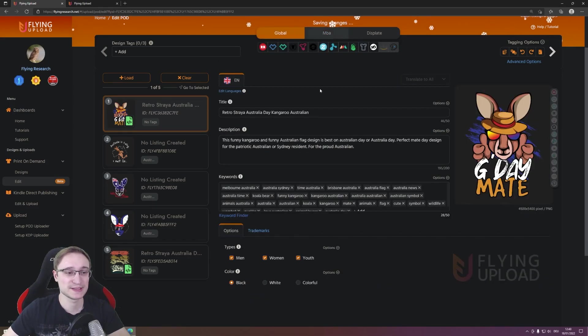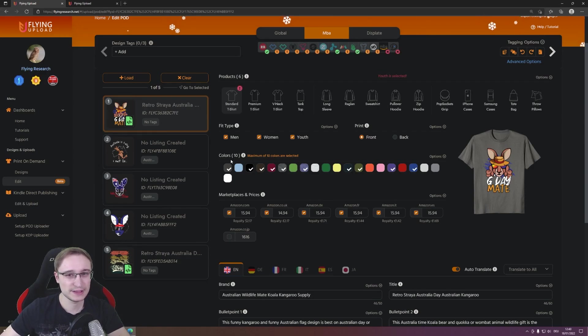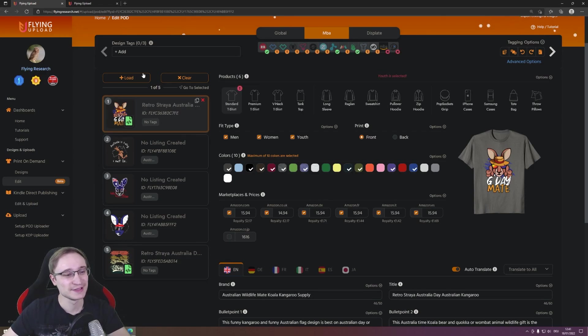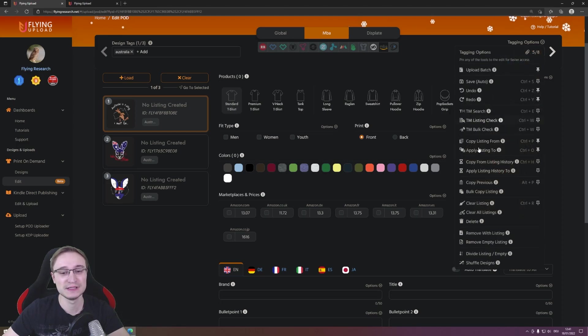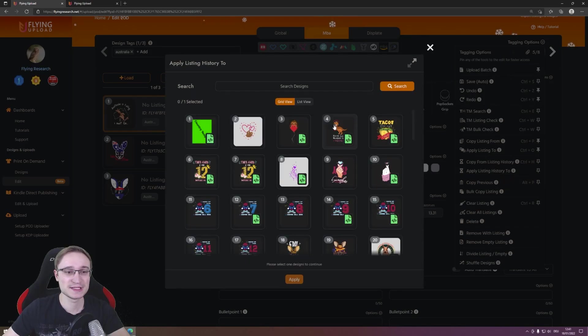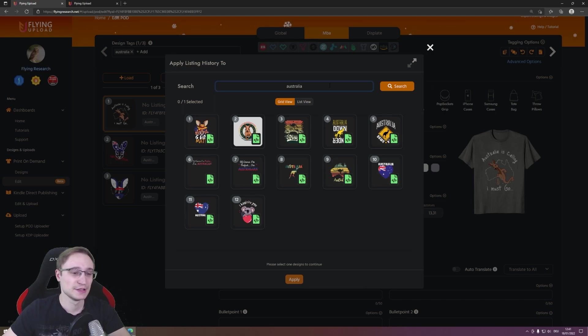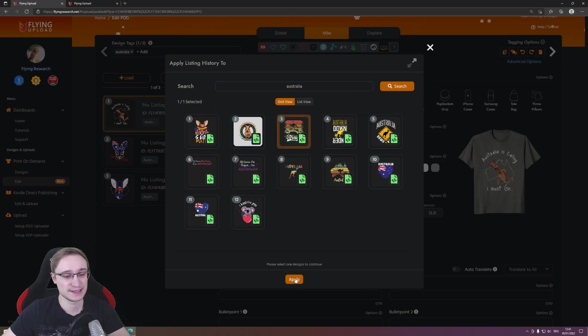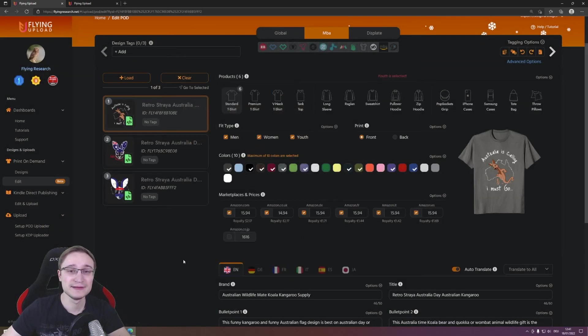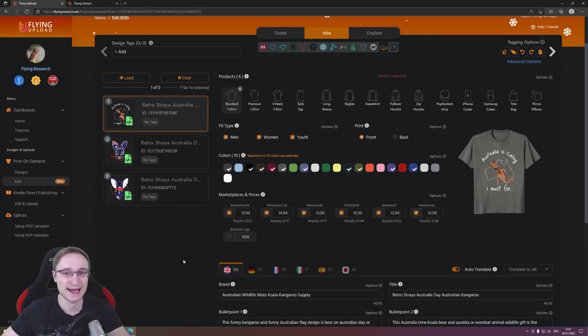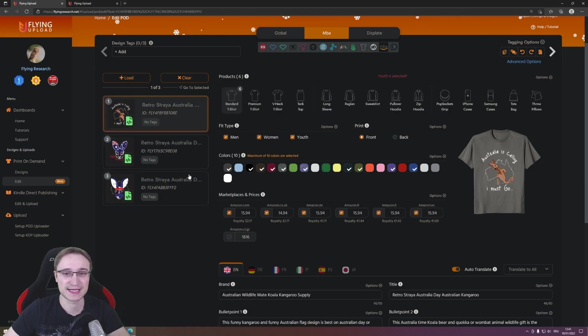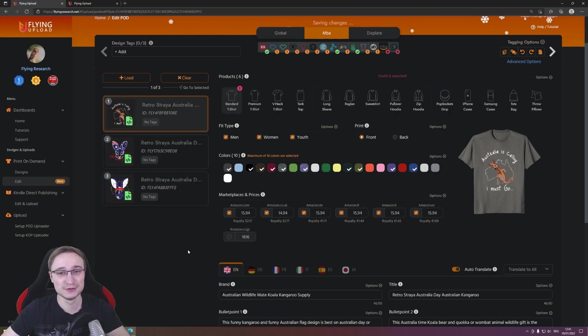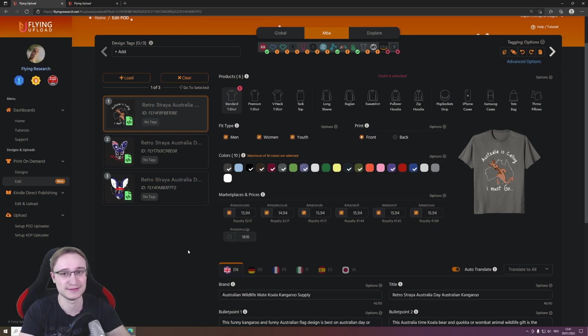What is also possible, and is maybe the smarter piece, is if you just have designs without listing you can here go again to tagging options and you have here apply listing history to, and this will open you the design management in a pop-up again. You can search again for a design that already has a listing and then simply apply to all in the edit. So in this case you don't even have to load a design in the data that has a listing already. You can simply transfer it directly from the design management. And even if you don't use the design management, you simply need one design that has a listing or has that listing that you want, and then you can transfer it in a few seconds.